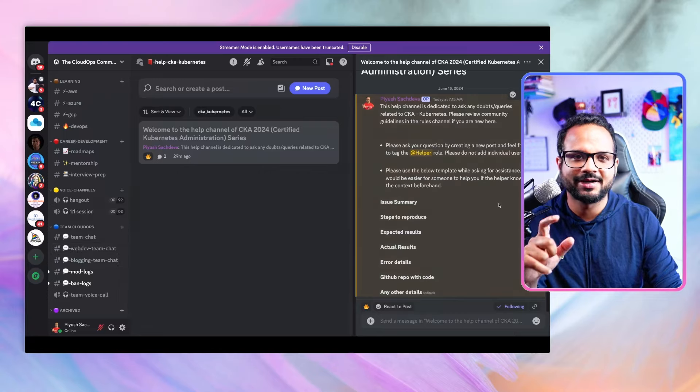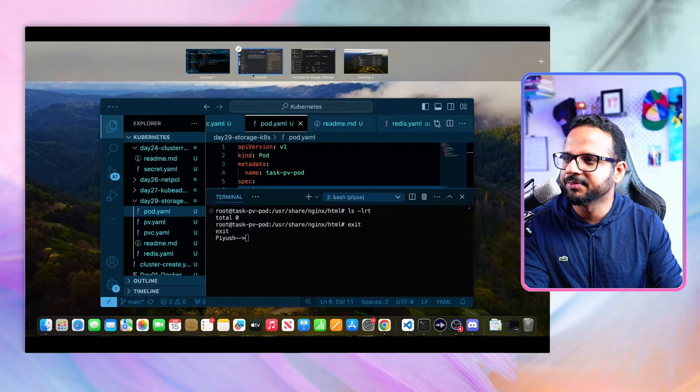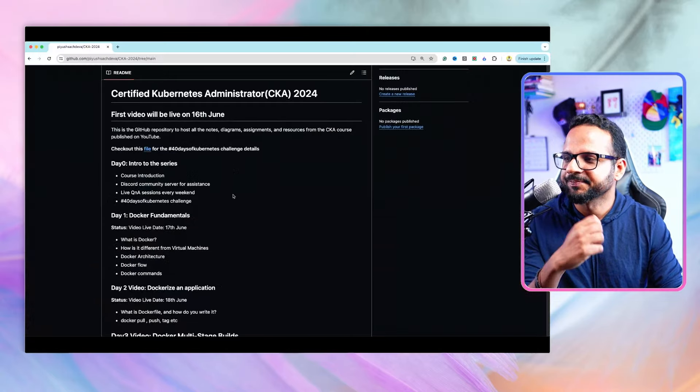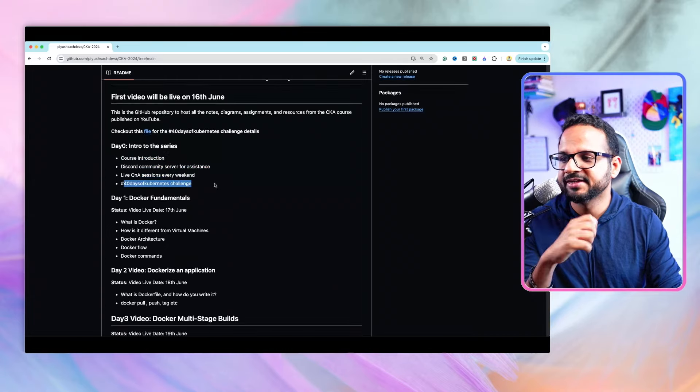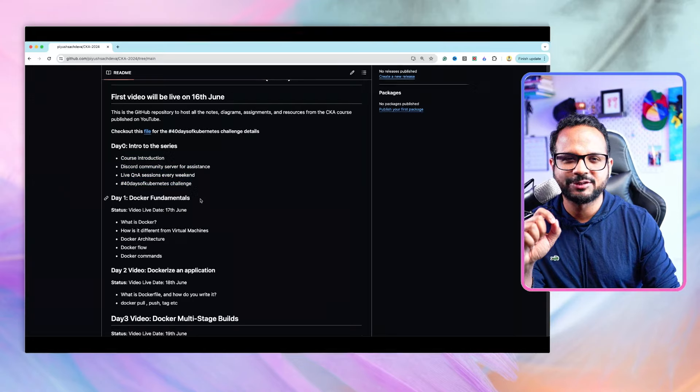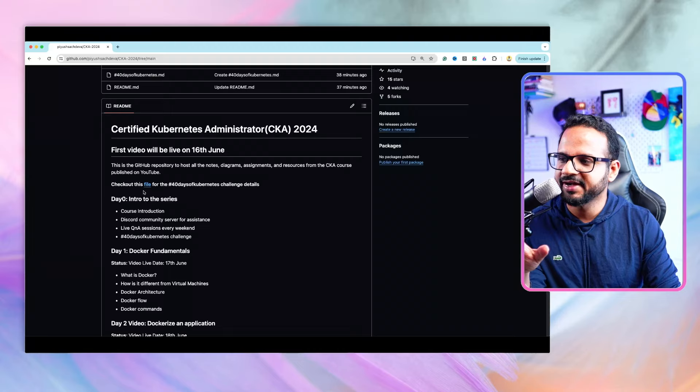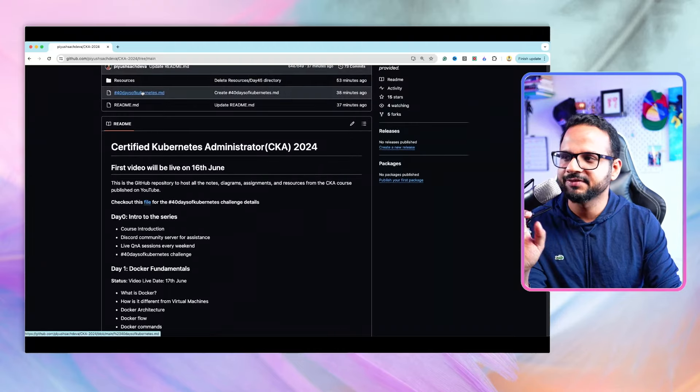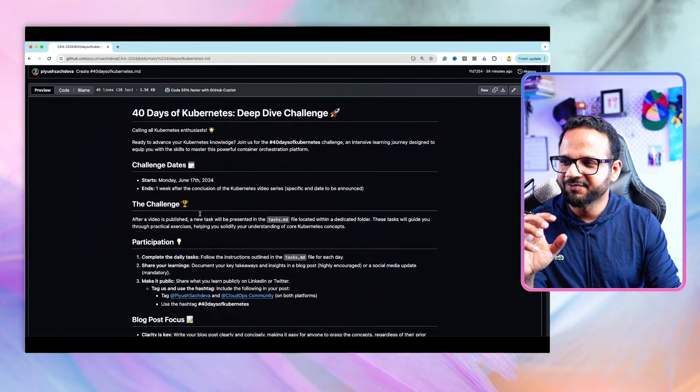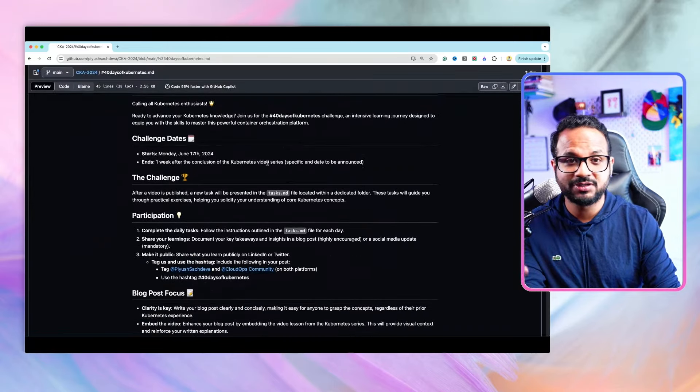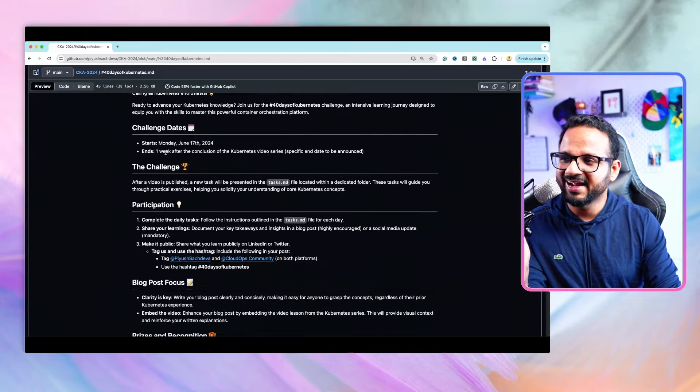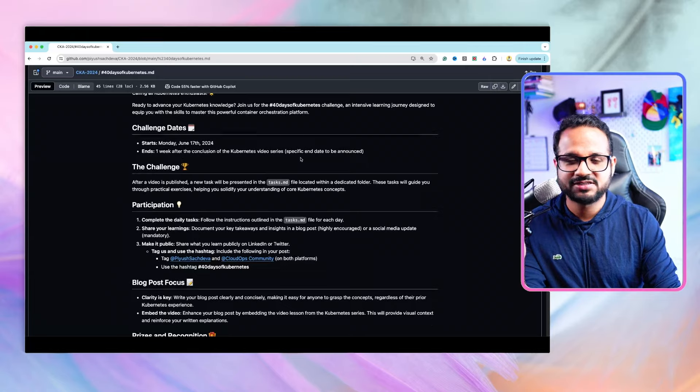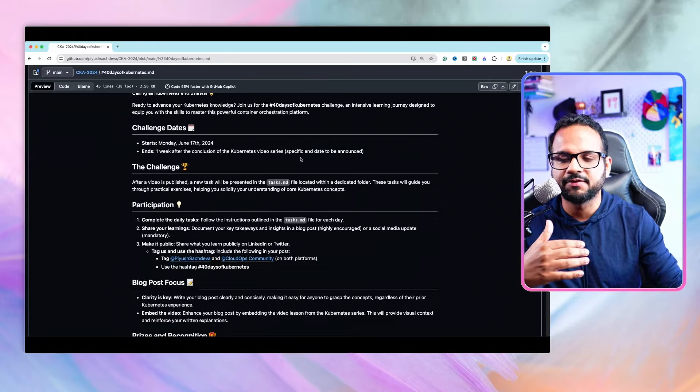Now the 40 Days of Kubernetes challenge. I've started this challenge specifically for this video series and all the details are in this particular file. The challenge starts on Monday 17th June when I publish the first video, and it ends a week after I have completed all the videos.